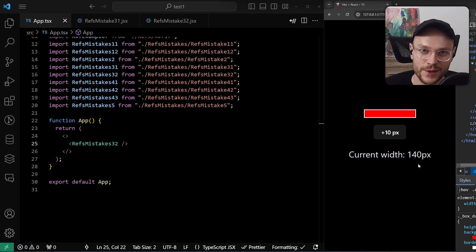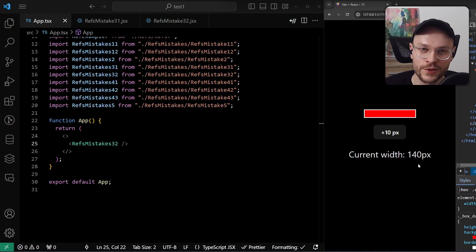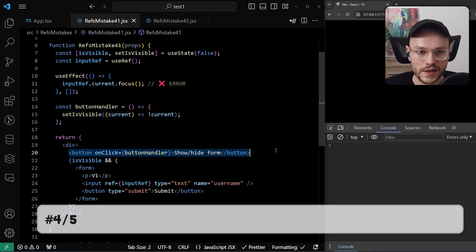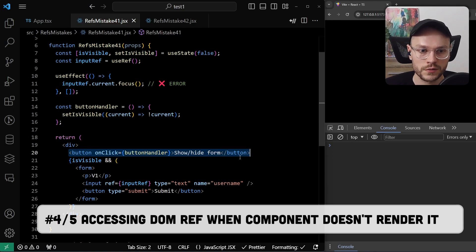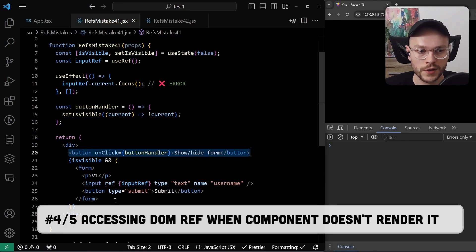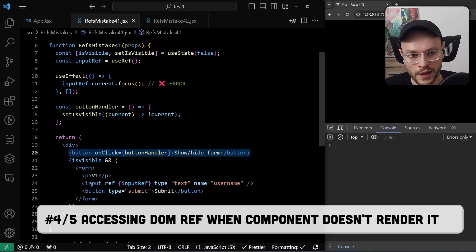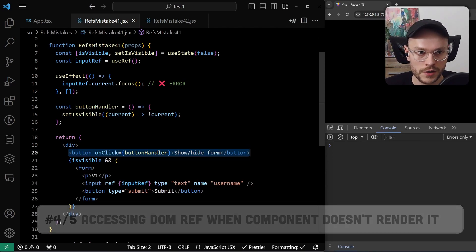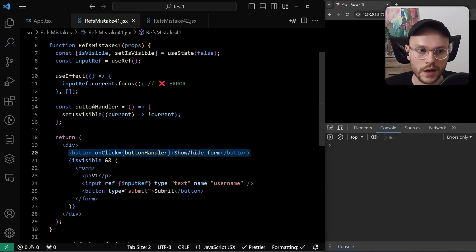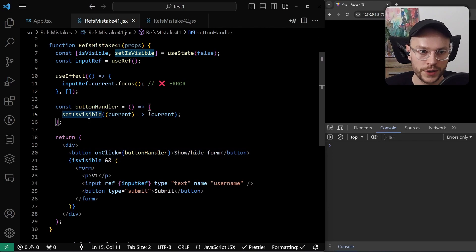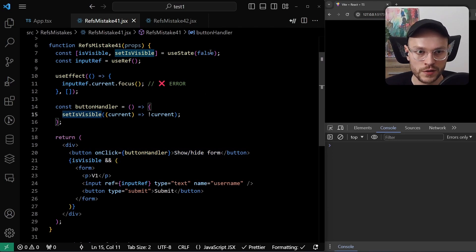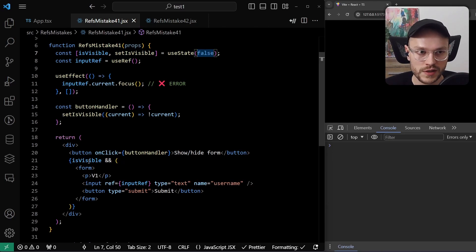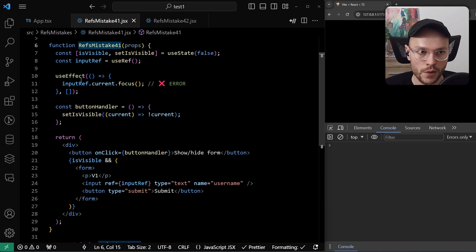But can we? Can we be sure that in the useEffect the DOM node was already created? Well, not exactly. Let's say we have a button that shows and hides a form that will internally have an input element that we want to automatically focus. So in button handler, we set isVisible state that is initially false, and we are conditionally rendering form based on the state.